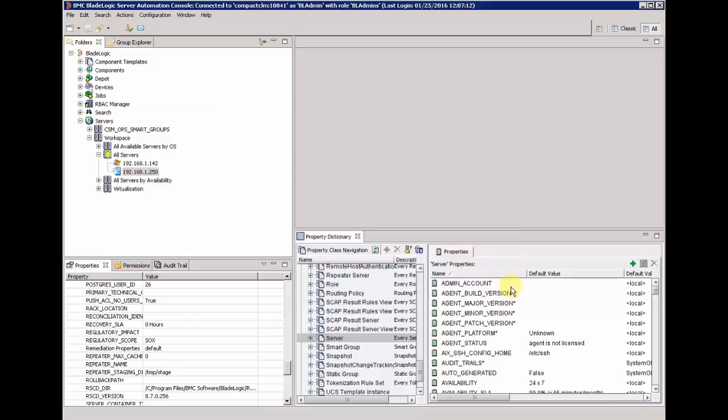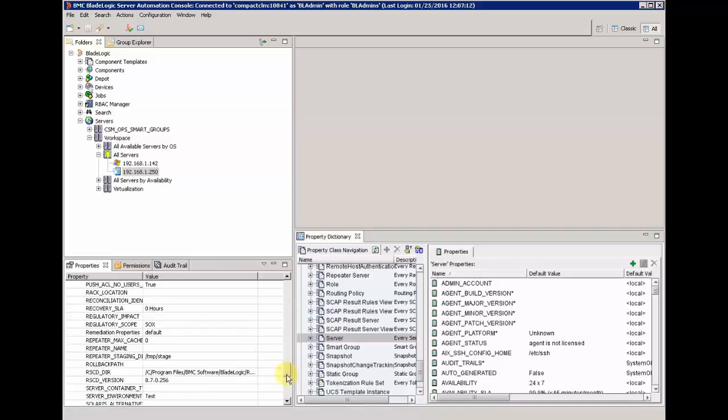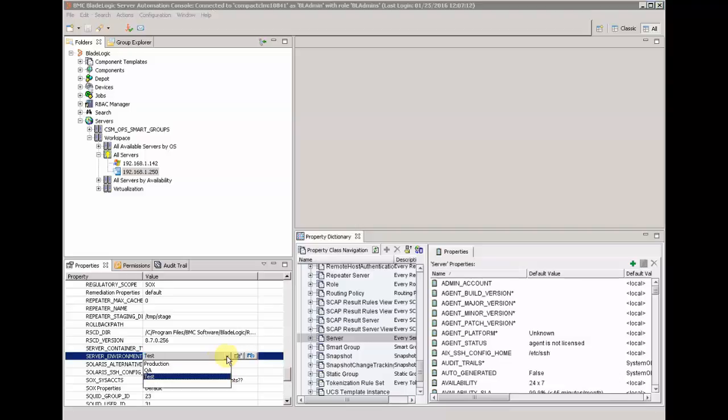We are going to use the default value test and then refresh the view of server. Now we have a property here that is by default test, and we can choose QA and also production.